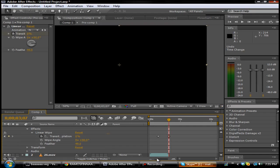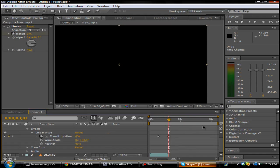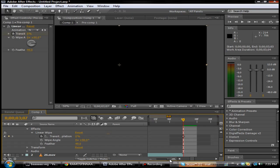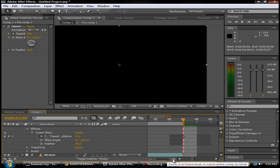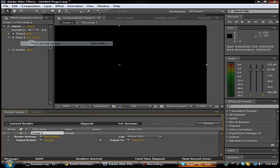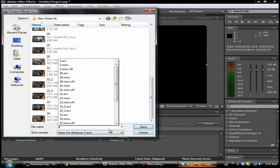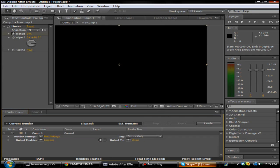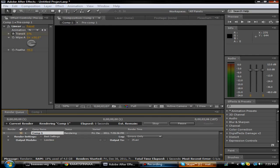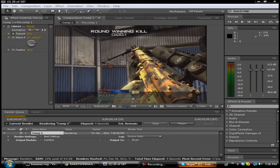You want to go to the end of this clip right here and drag this down. We'll use the render queue because I don't want to render out the full 10-second clip when it's not fully 10 seconds — so Composition > Add to Render Queue. I think I named it 25 — then you want to render. I'm going to pause the video until this is done rendering and then I'll show you guys how to do the transition.